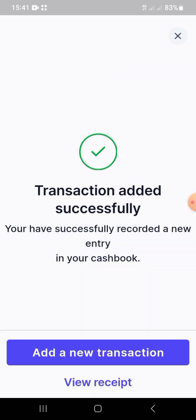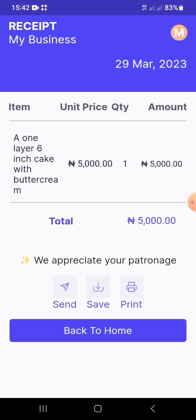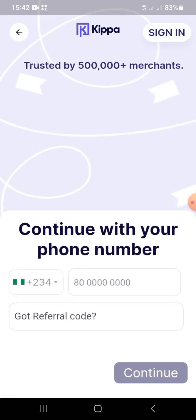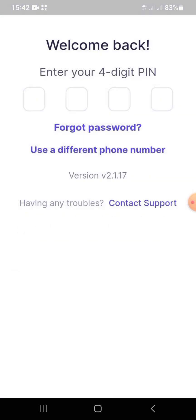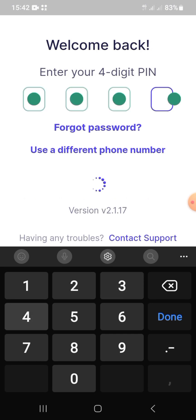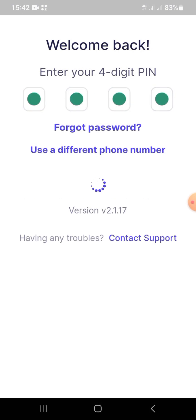The 'transaction successfully added' message doesn't always show, but you can always view your receipts. You can save, send, or print out the receipt, or choose not to give a receipt at all — it's up to you. Now let's go back to setting up the Keeper page; it's actually quite easy.